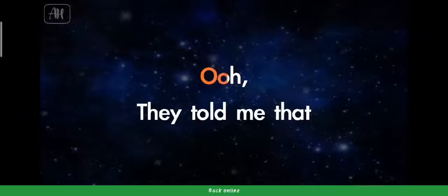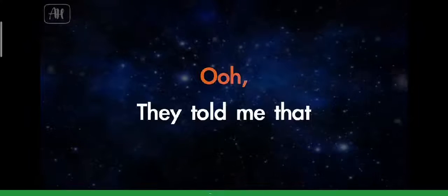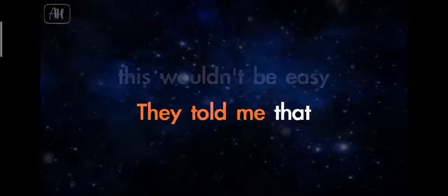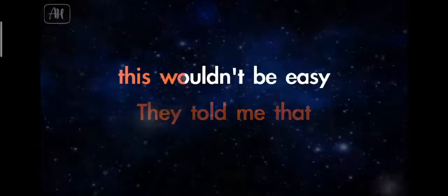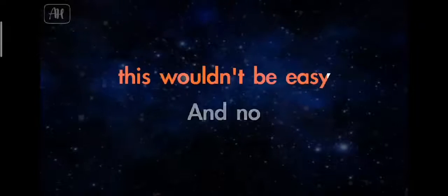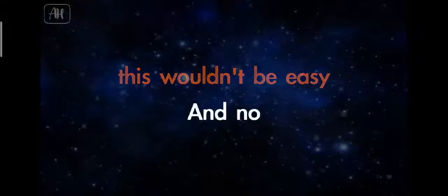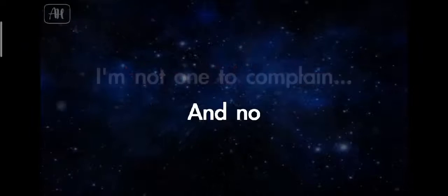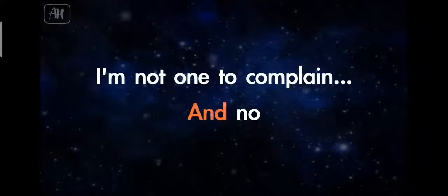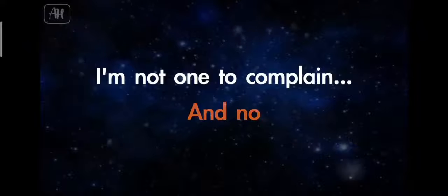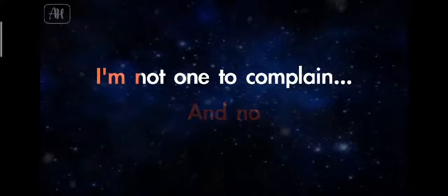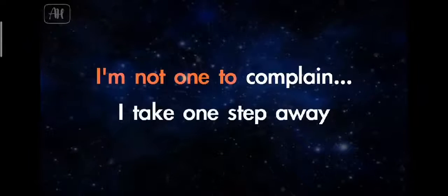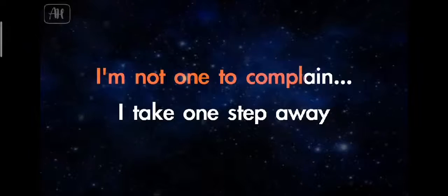Oh, they told me that this wouldn't be easy. And no, I'm not one to complain.